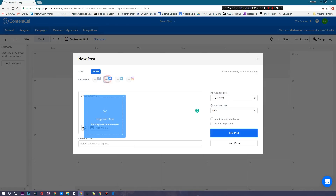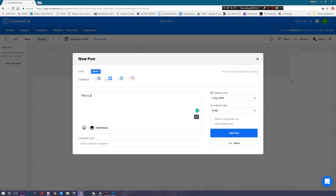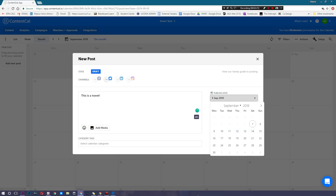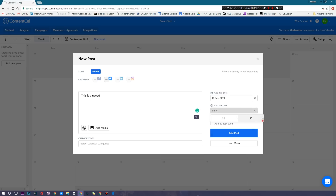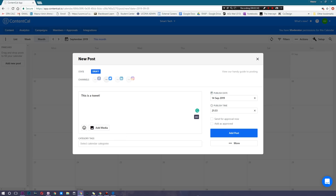I'm going to add one last post, and this one's going to be a tweet. I'll hit Twitter, and I'm going to write 'This is a tweet.' I'll select a random date and time for this to go live. Here's where the options get a little cool — you can add category tags so you can see a bunch of social media posts under a particular project.